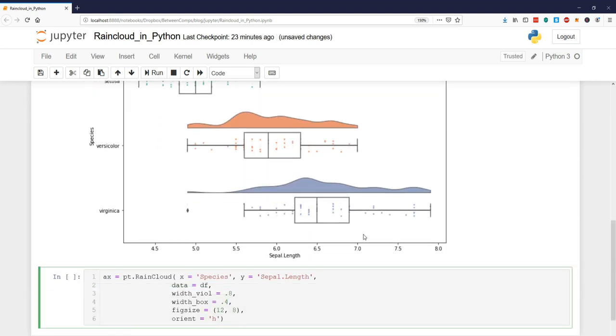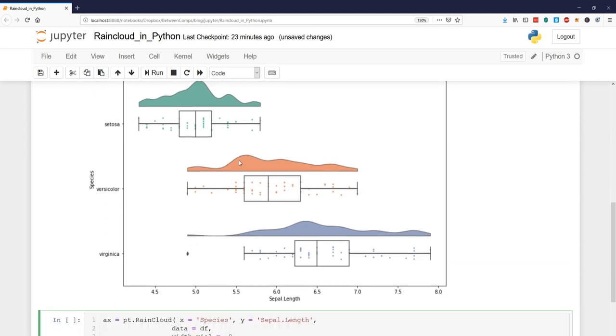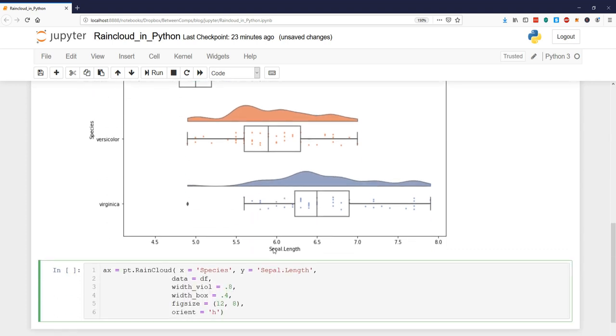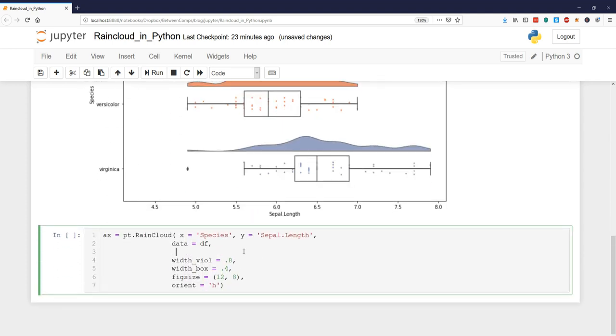Okay there's one final thing we're going to do in this Python data visualization tutorial. We're going to add a point plot connecting the means of all the different species here. So that's easy done. We add the argument pointplot and set it to true.